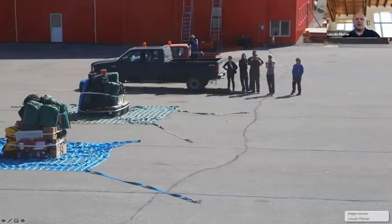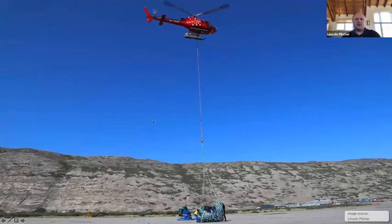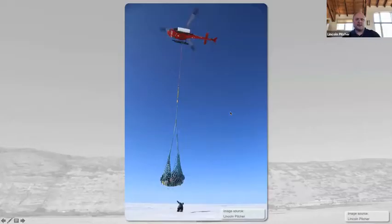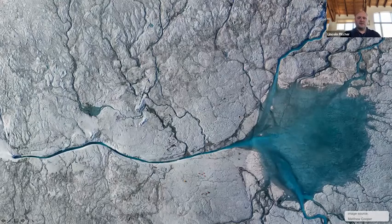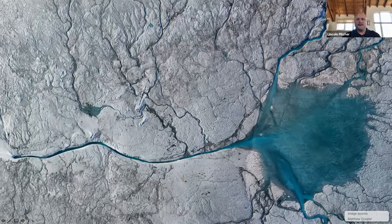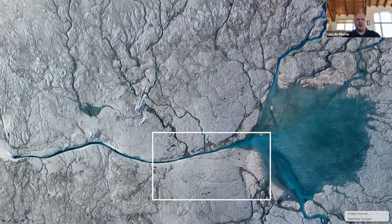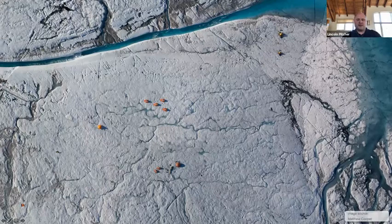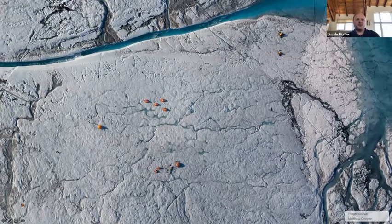Once we're done packing, we load everything into trucks, drive it to the airport, weigh it all, and pack it onto cargo nets. Then a helicopter comes, picks up all our stuff, and carries it underneath itself for miles across land and up onto the ice sheet to where we've set up our camps. This is an aerial image of one of our camps set up on the ice sheet a few summers ago. You can see a big lake in the middle with rivers and streams draining into it, and a river draining out. And if you look in this white box, you can see orange dots — those are tents from our camp, where we had six people for just under two weeks.